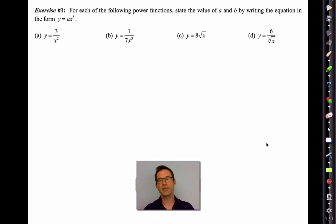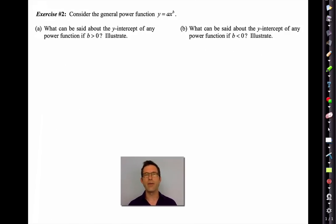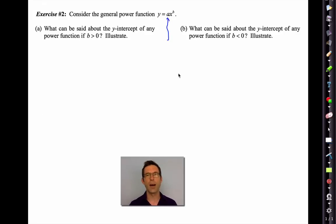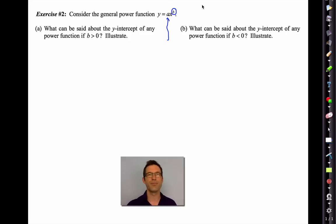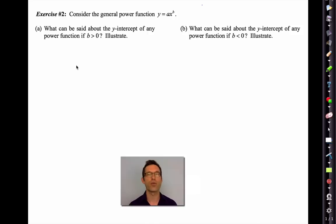Let's talk about how power functions behave. The value of a has some effect on the geometry, but much more important is the value of the exponent b. Let's consider the general power function y = axᵇ and ask: what can be said about the y-intercept of any power function when b is greater than zero?